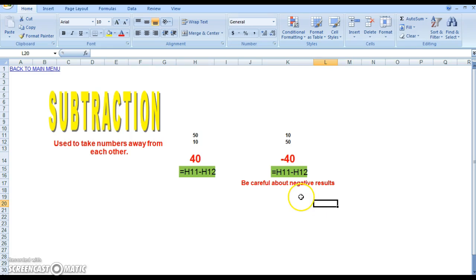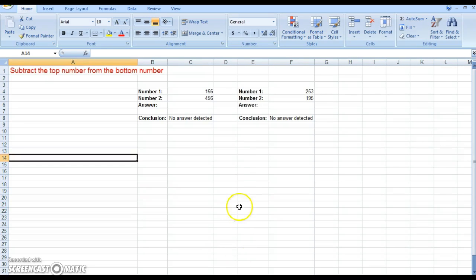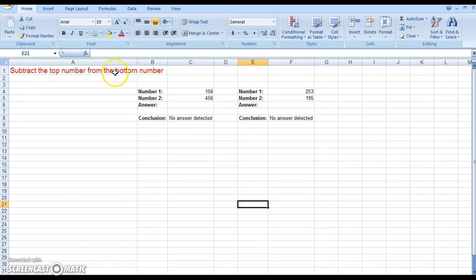So that is just the basic process that you go through in order to subtract numbers. We're going to have a look at an exercise here. Subtract the top number from the bottom number.